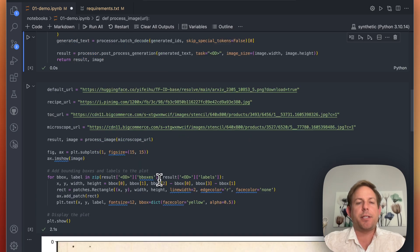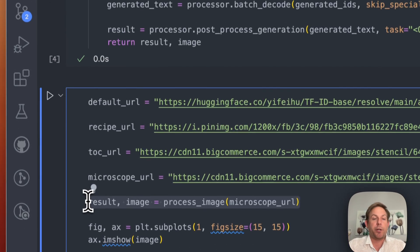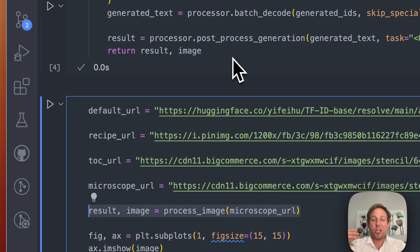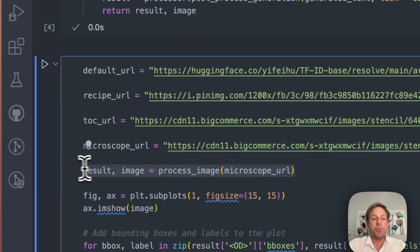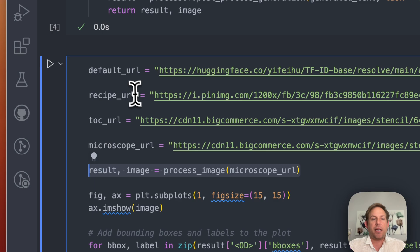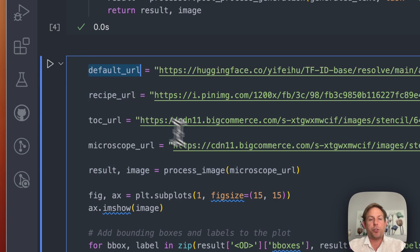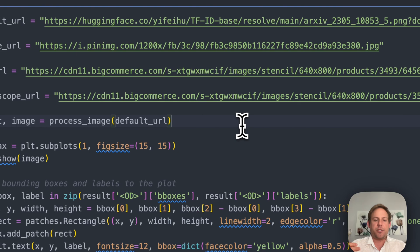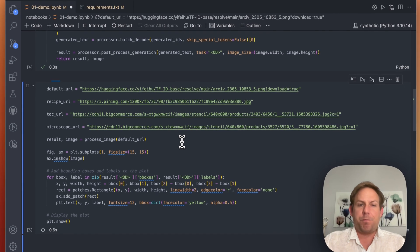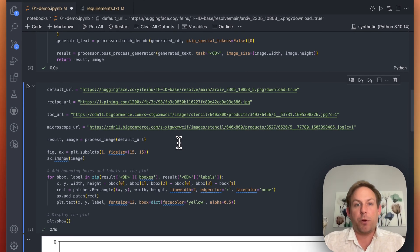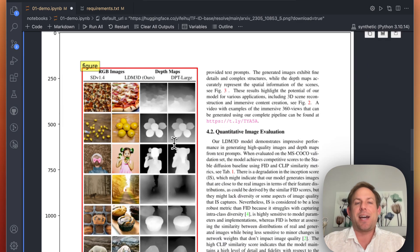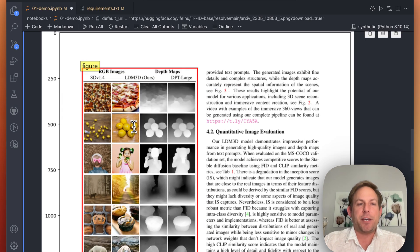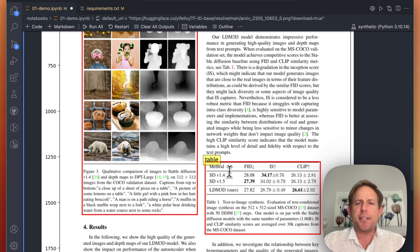And now finally comes the fun time of actually using the model. So we're going to pass this URL to this function which is going to go ahead and process everything. So essentially now you can use this model repeatedly with a single line of Python. So I'm going to load up at first the default URL. This is the one that comes with the repository and the readme. And so this is the one that the author really wants you to use first. And there's a reason for that. It's very good. We've got the figure captured perfectly along with its caption. We've got the table captured perfectly along with its caption.